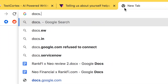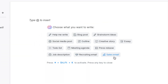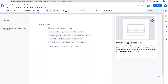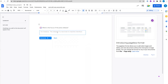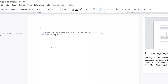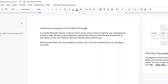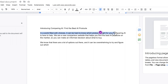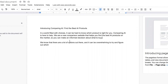Going to Google Docs, you can see TextCortex is integrated there, and it's integrated with 1,000 different websites — Gmail, Google Docs, Notion, WordPress, and every site I've used it on so far. Let's write a press release for a new comparison website called 'Comparing AI' that finds the best AI products. After clicking generate, it produces: 'Introducing Comparing AI — find the best AI products. In a world filled with choices, it can be hard to know which product is right for you.'